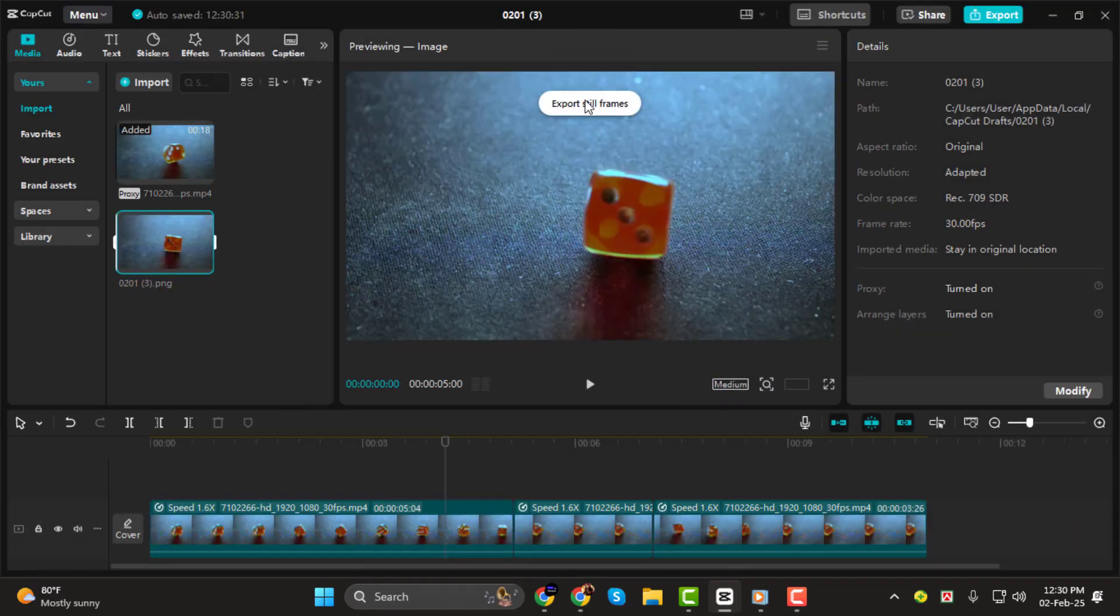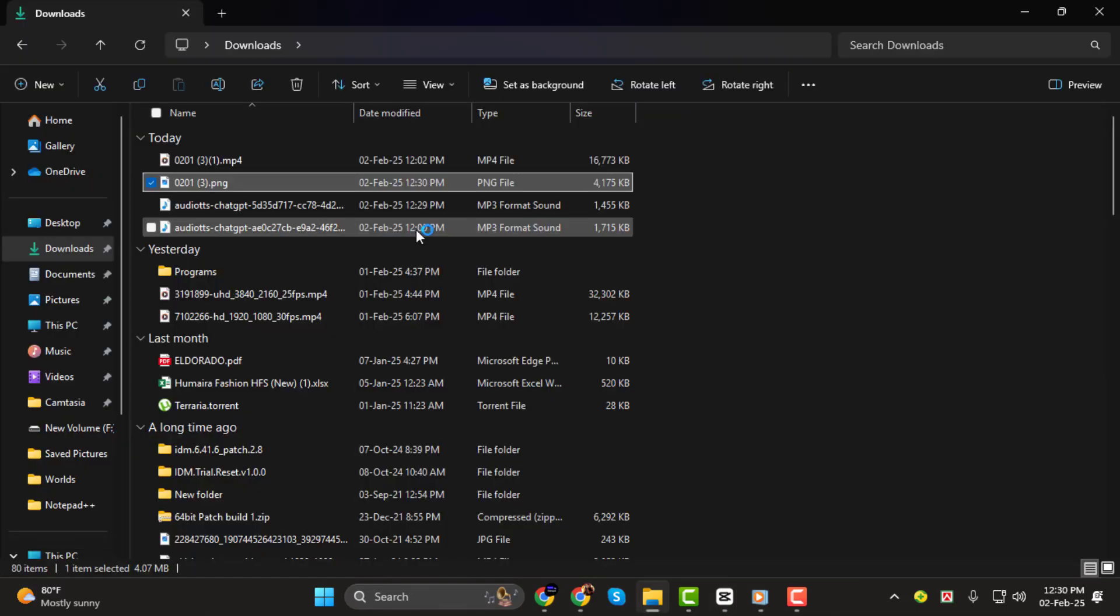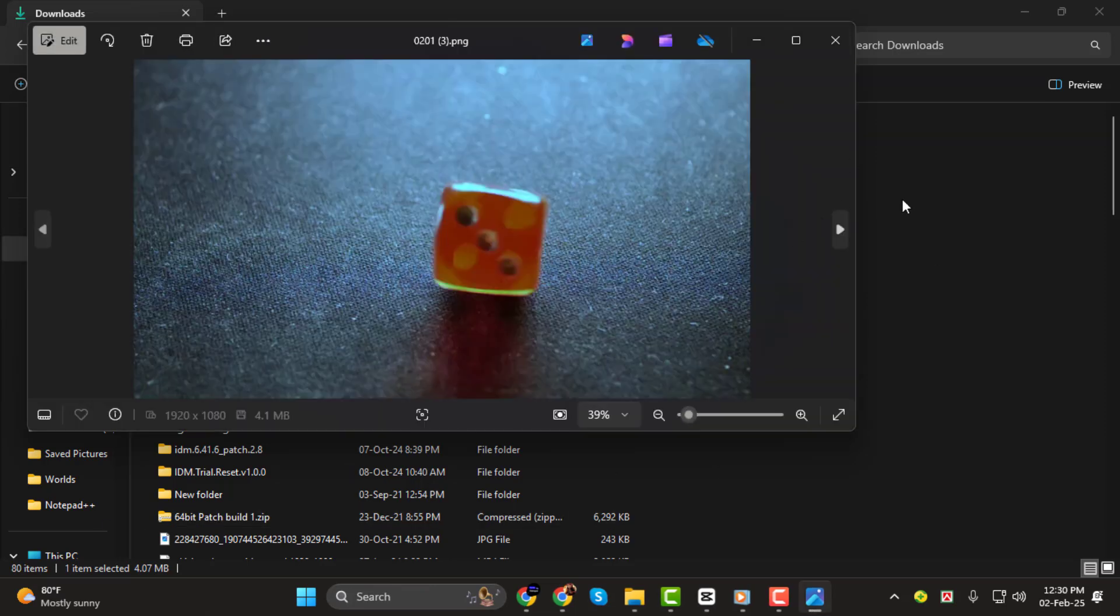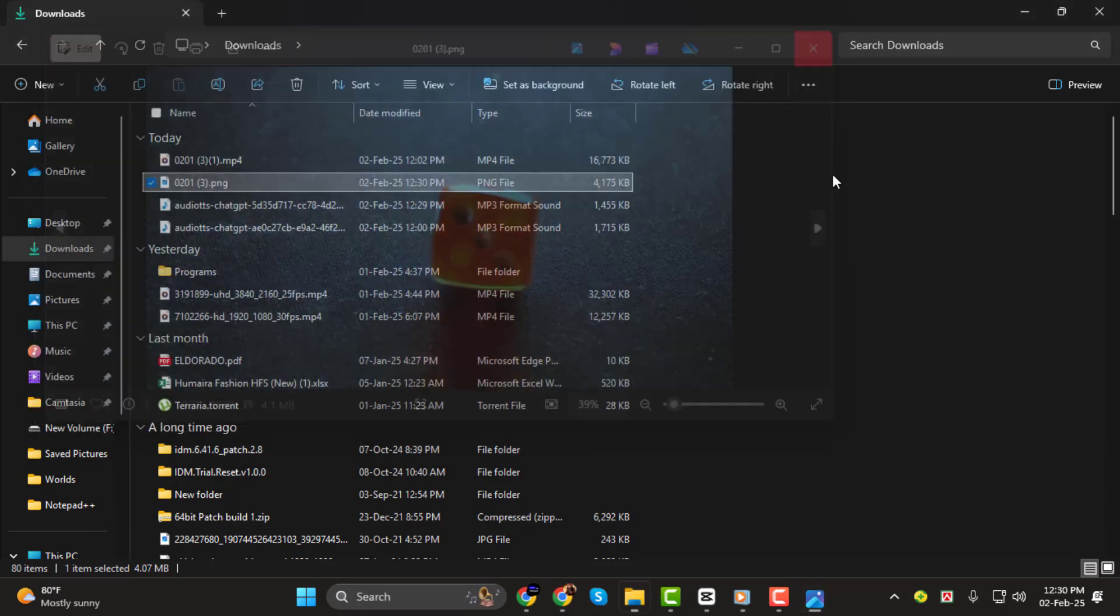That's it! Now you know how to export a single frame in CapCut. Thanks for watching and I'll see you in the next video!